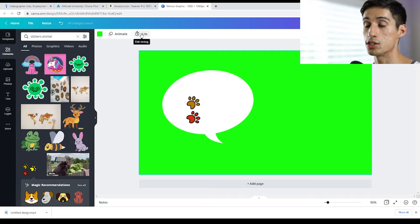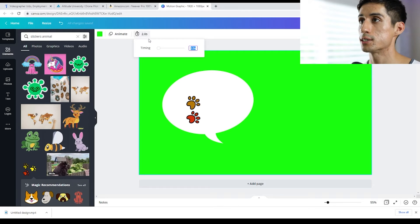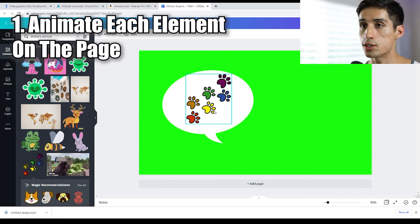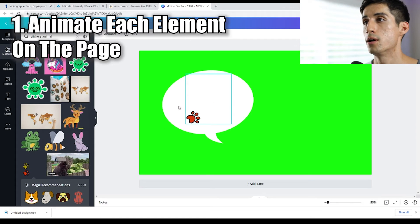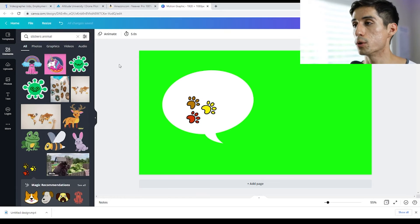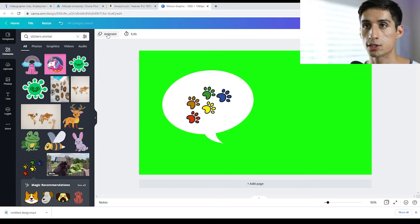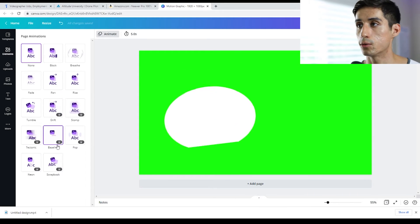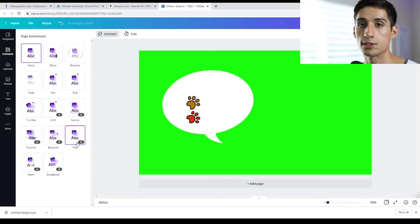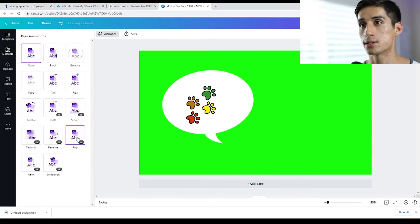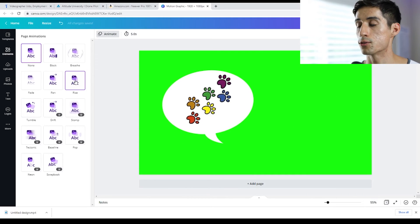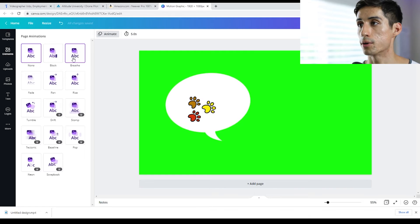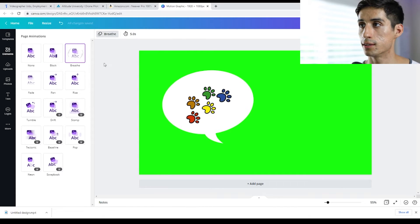We can go up here and change the duration of our graphic — let's say I want this to pop in for about five seconds. Now you have two options: you can go through each element on this page and animate each of them individually, or you can do what Canva calls a page animation. To do a page animation, make sure you have the page selected and click the top-left button that says 'Animate.' Some of these options are Canva Pro. They give you a brief preview of how the graphic will interact when you press play. Pop seems really nice, Tumble is interesting, Rise and Pan are nice subtle ones. Fade is pretty typical. Breathe is like a slow zoom in, which I kind of like — it gives a lot of energy.